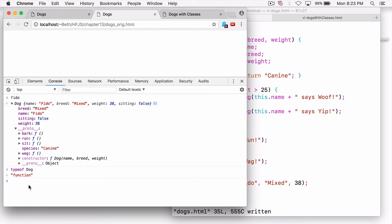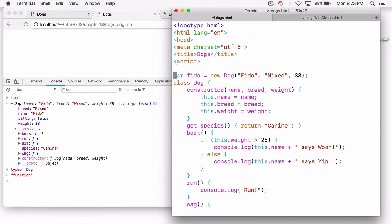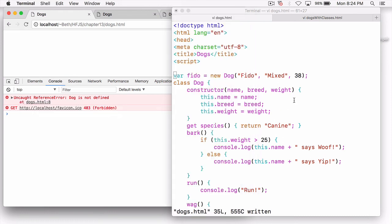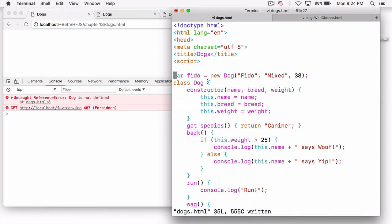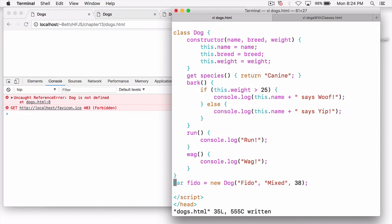One other small difference to be aware of is that classes are not hoisted like regular functions are. Functions are hoisted, meaning that function definitions are visible everywhere — even above where they're defined — because JavaScript makes two passes over your code: the first defines all your functions, and then on the second pass JavaScript starts executing your code. Classes are not hoisted, so you can't define Fido above the class definition — you're going to get an error. And now you see we've got an uncaught reference error: dog is not defined. We're trying to use the class dog before we've defined it, whereas with an old-fashioned constructor function, that would have worked just fine.